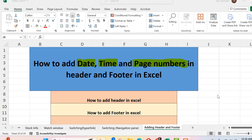Hello everyone. In our previous lecture we saw how to add header and footer in Microsoft Excel. Today I'm going to tell you how you can add date, time, and page numbers in the header and footer of Microsoft Excel worksheets.